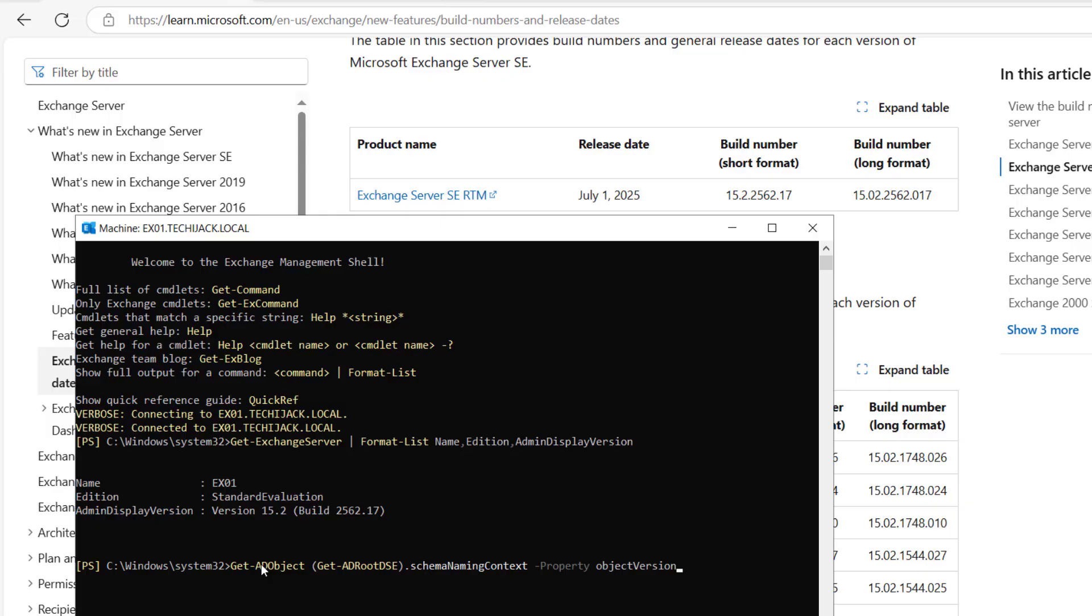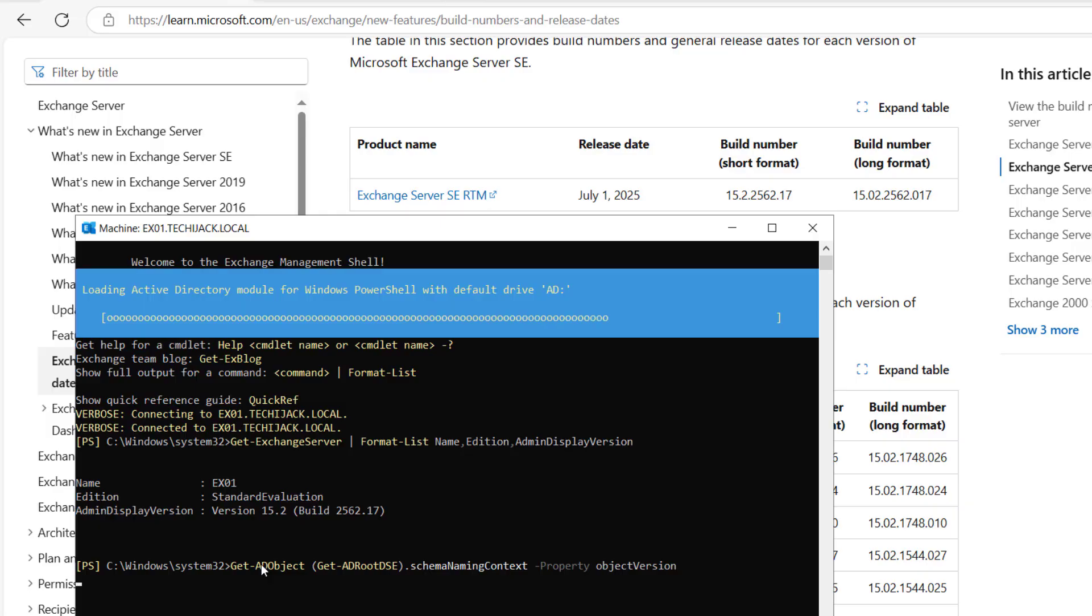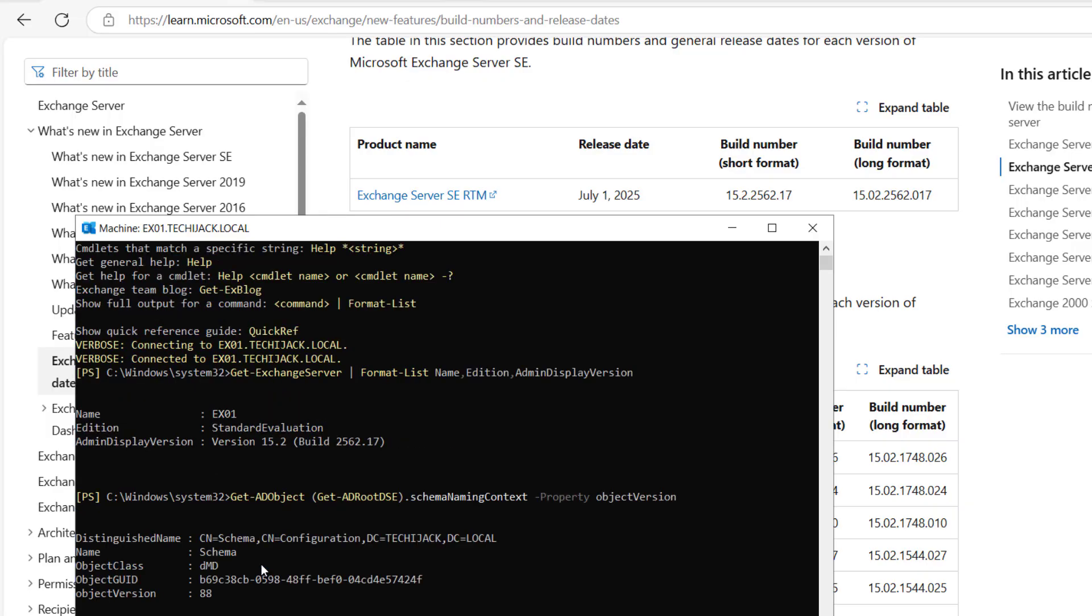Object version of the schema is 88—that was the same as earlier. That means that Exchange Server 2025 SE edition does not require the schema update if you are upgrading it from Exchange Server 2019 CU15.